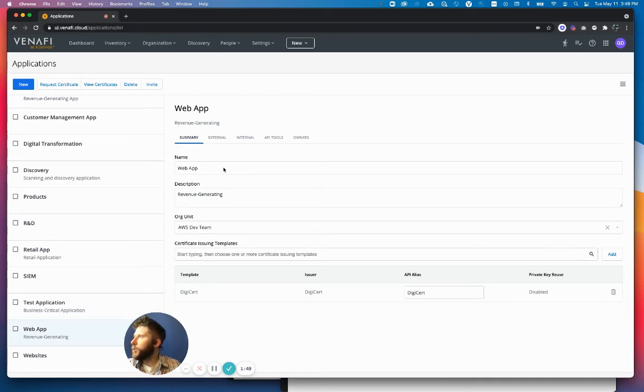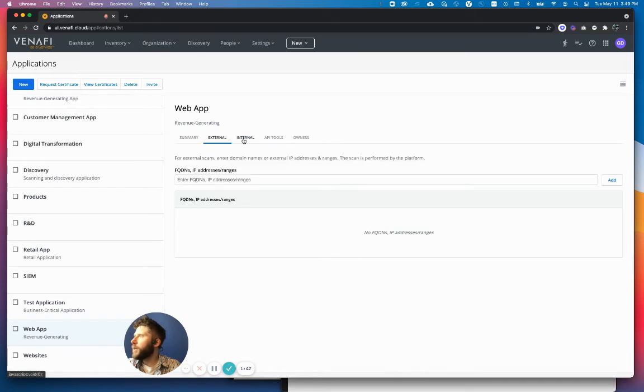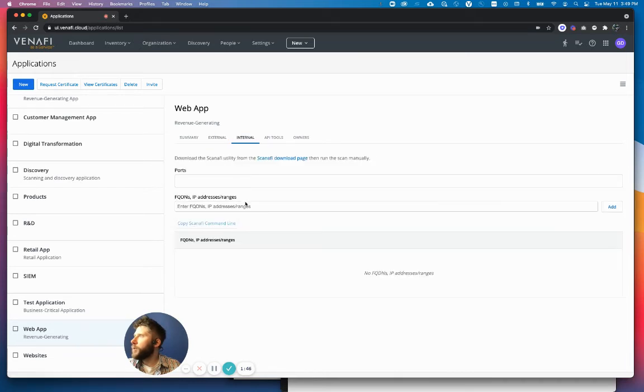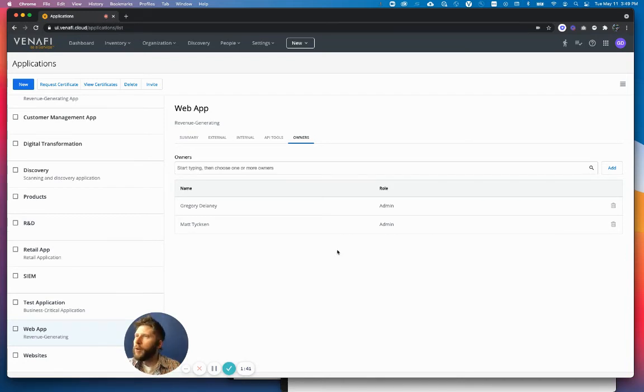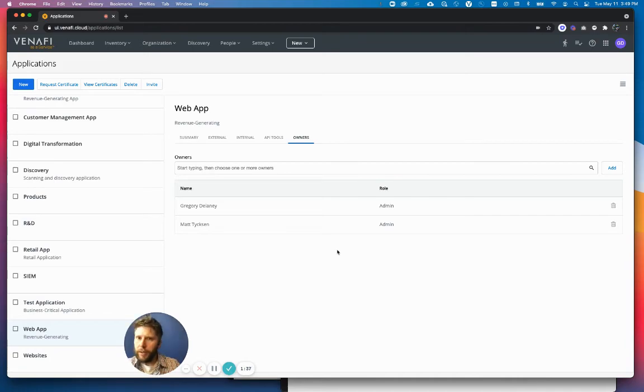I can also change the issuing template. I've got the external and internal targets as well. Owners is where I want to navigate to. These are the owners, and they're going to receive notifications if any of the certificates tied to applications are nearing expiration.